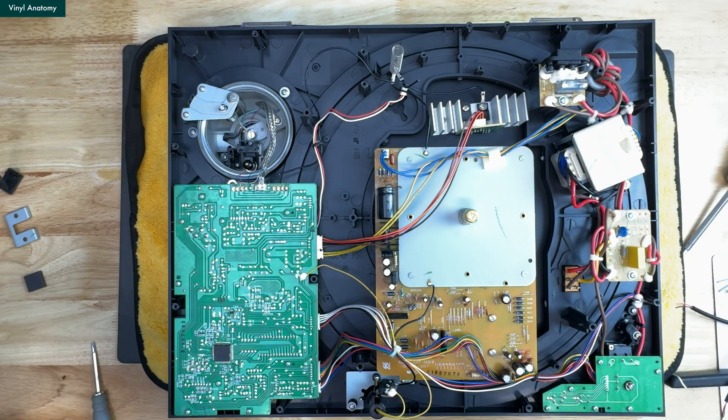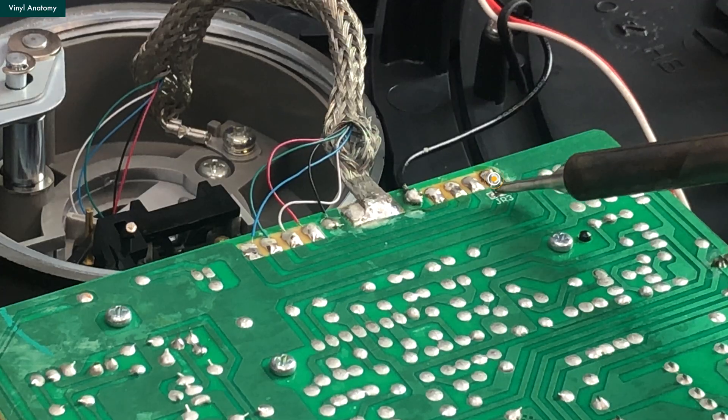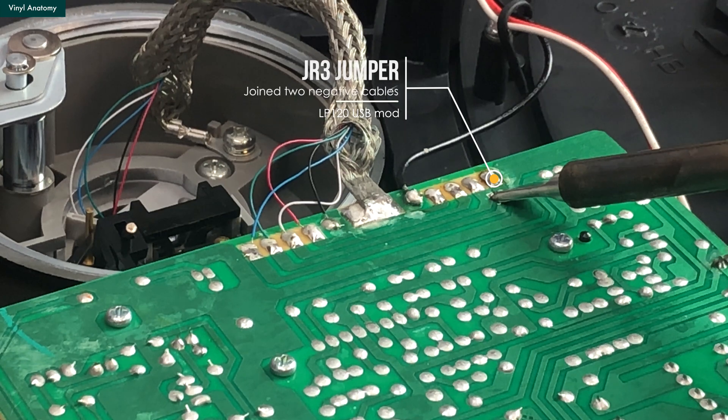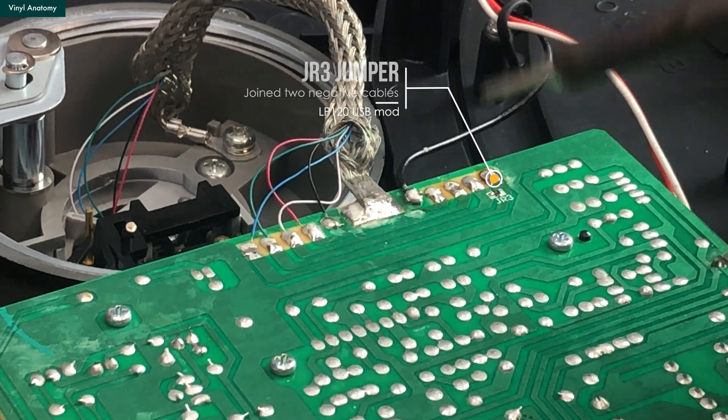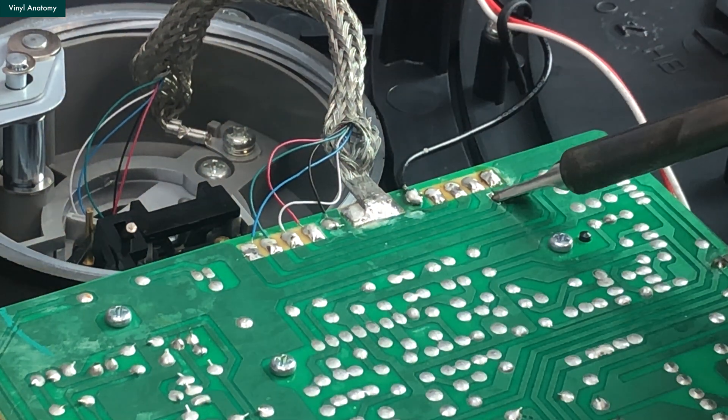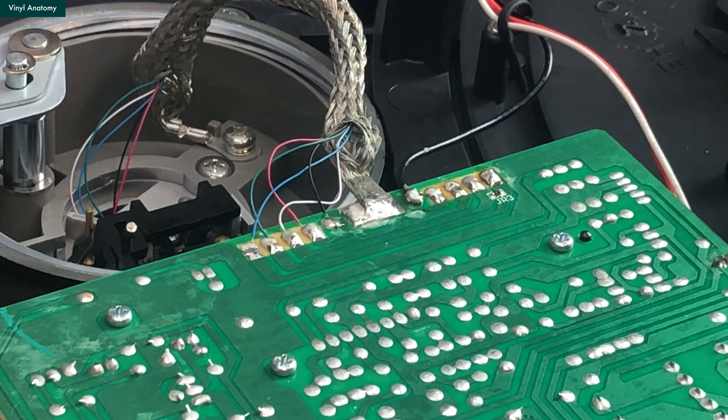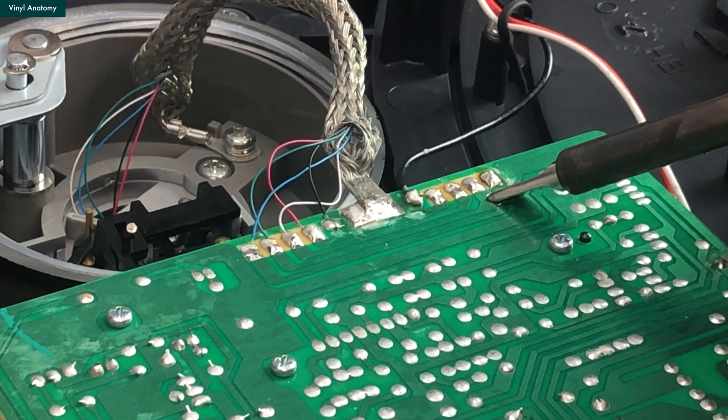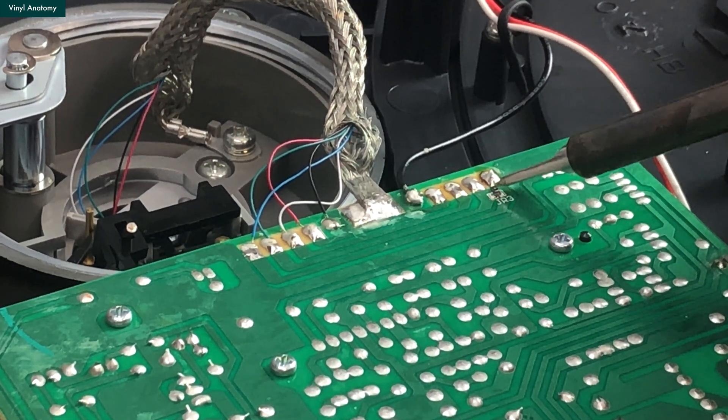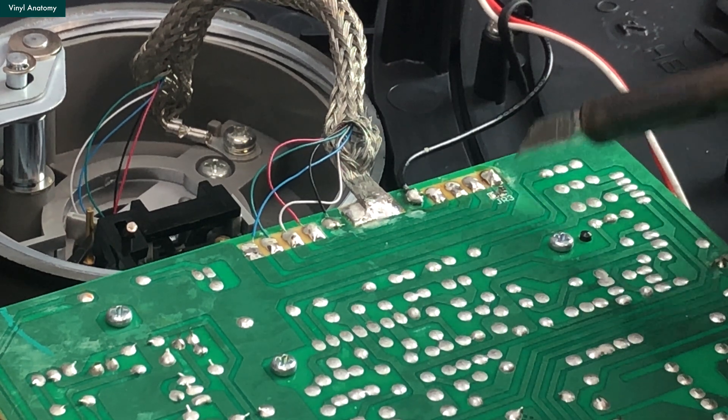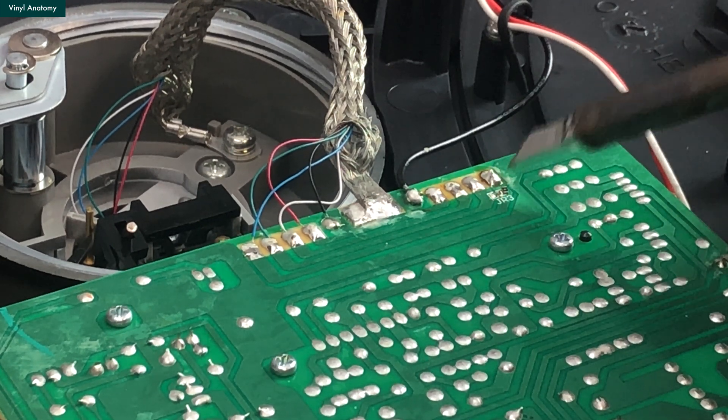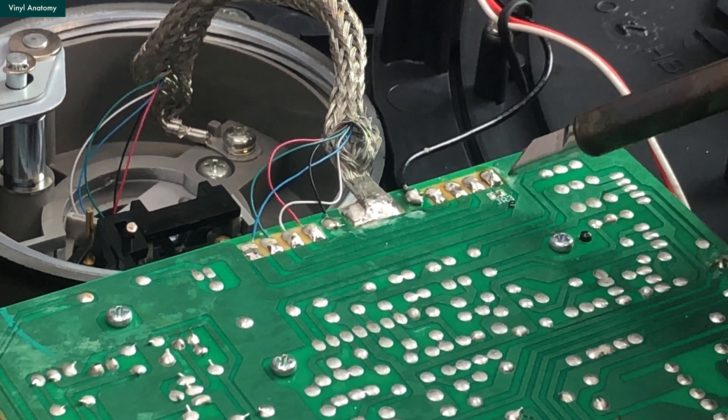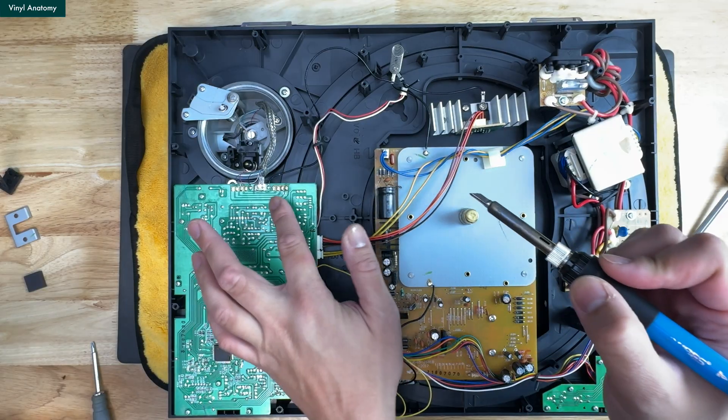Before we solder the new RCAs, there is an optional mod you can do. Between the left and right channel negative, there is a jumper shorted them and join the two together. If you are like me, wanting a true separated left and right, this is the time to desolder it. Same with the RCA connections. Heat it up with the soldering iron, and then it should be easy to push it out from your signal path.